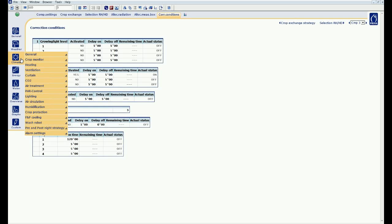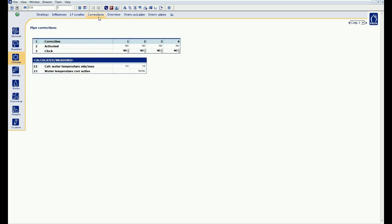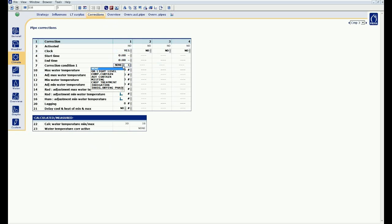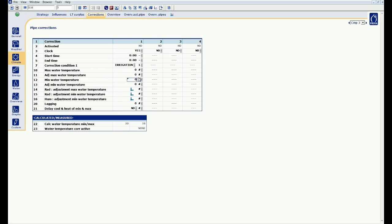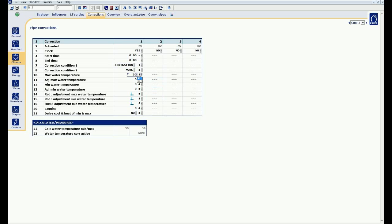I go to the pipe settings and click corrections. I activate the first correction period, then I go to the correction condition 1 and choose irrigation. Throughout the correction, I want the maximum pipe temperature of 30 degrees during irrigation. The equal sign means that I want to take over this value in my strategy. In other words, as soon as I am going to irrigate, the condition is true and a maximum pipe of 30 degrees is used.